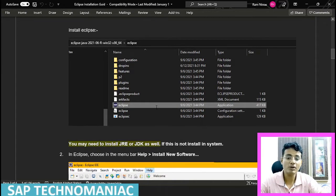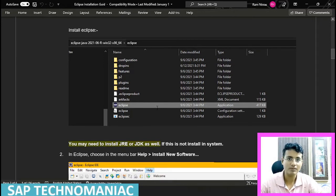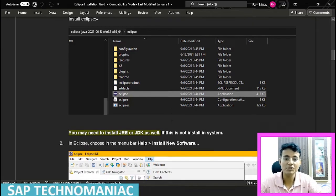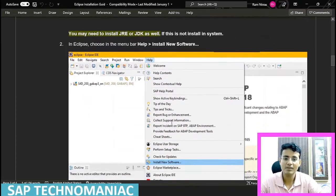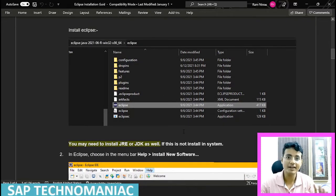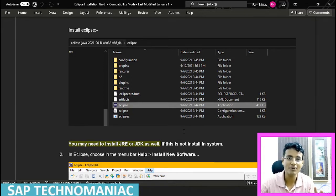Double-click on the Eclipse application and it will allow you to install. If you are not satisfying the JRE or JDK version requirement, then it will not allow installation. Once the Eclipse installation is done on your system, Eclipse is installed — but it is not yet ready for coding in ABAP.